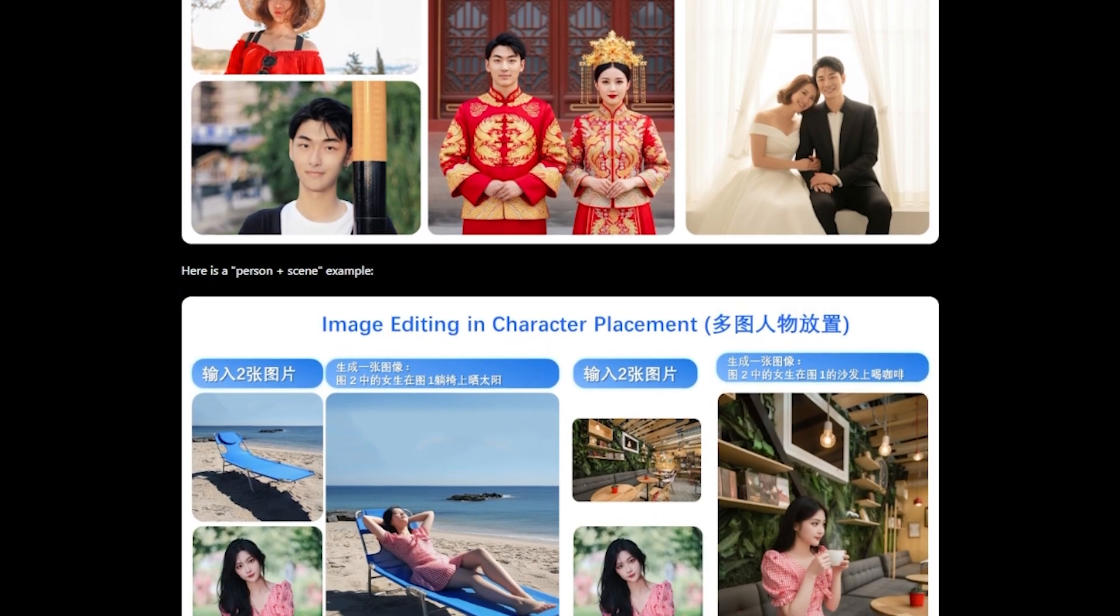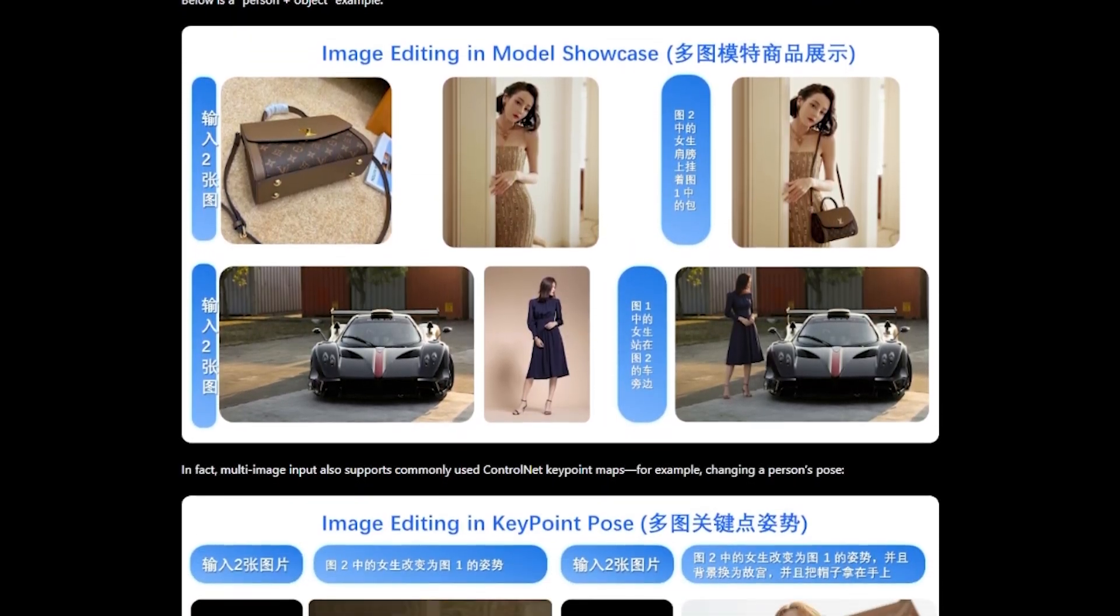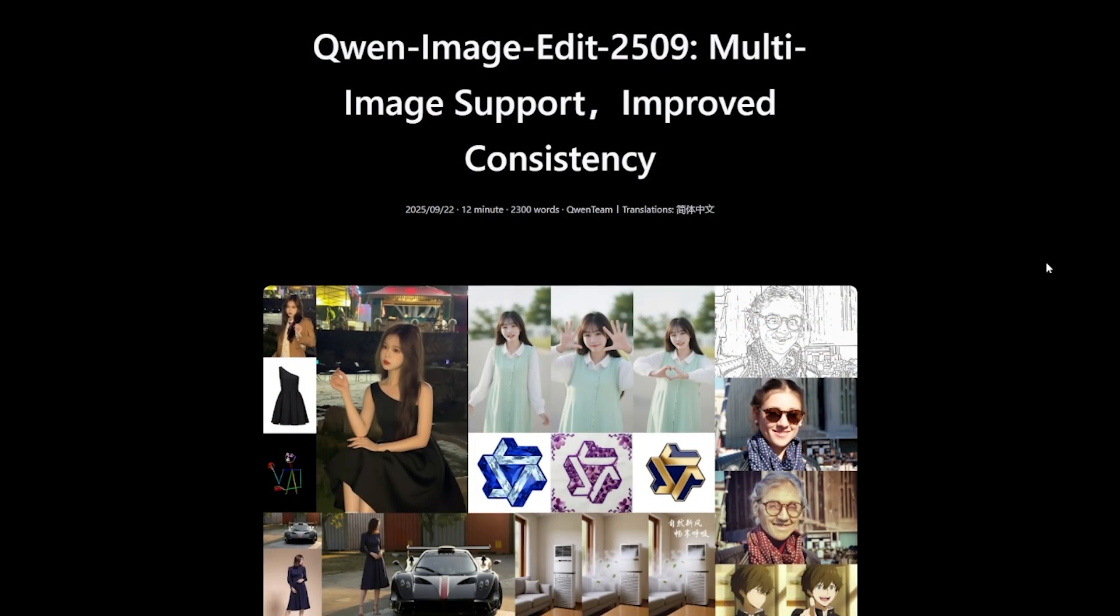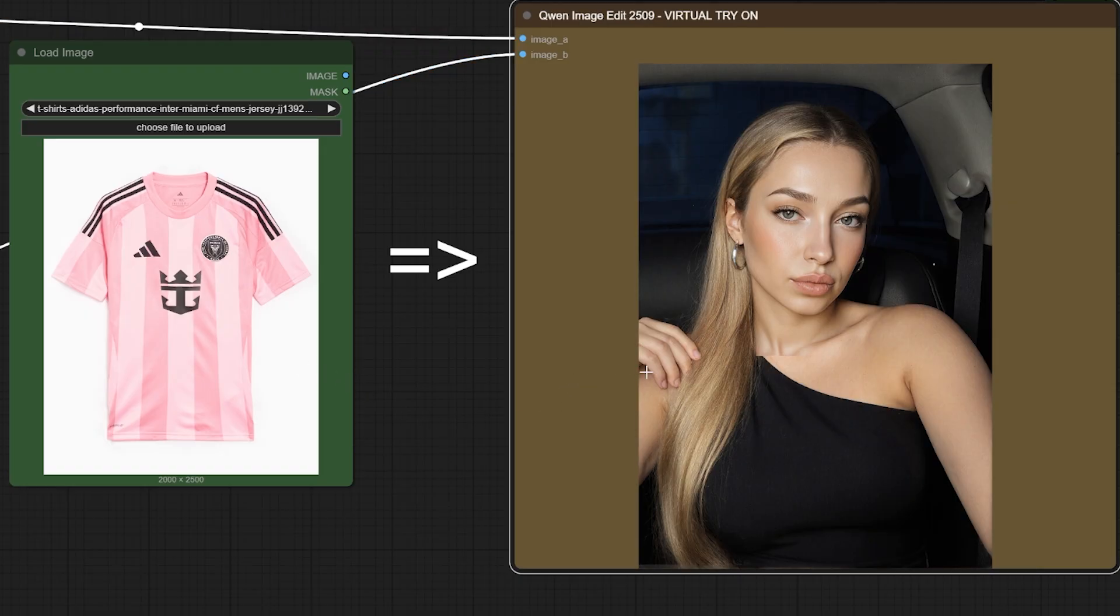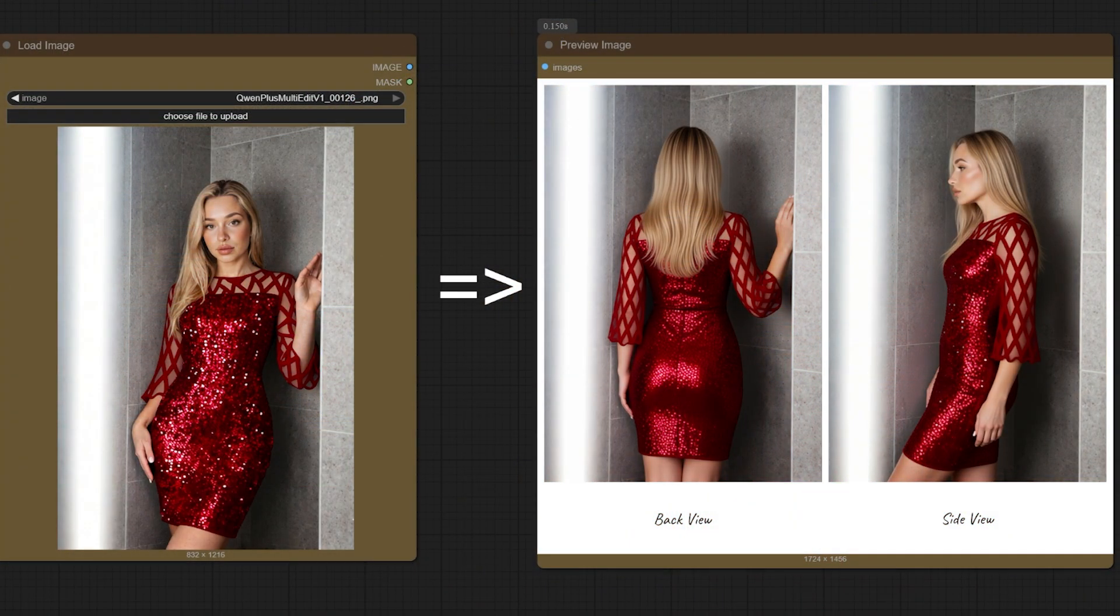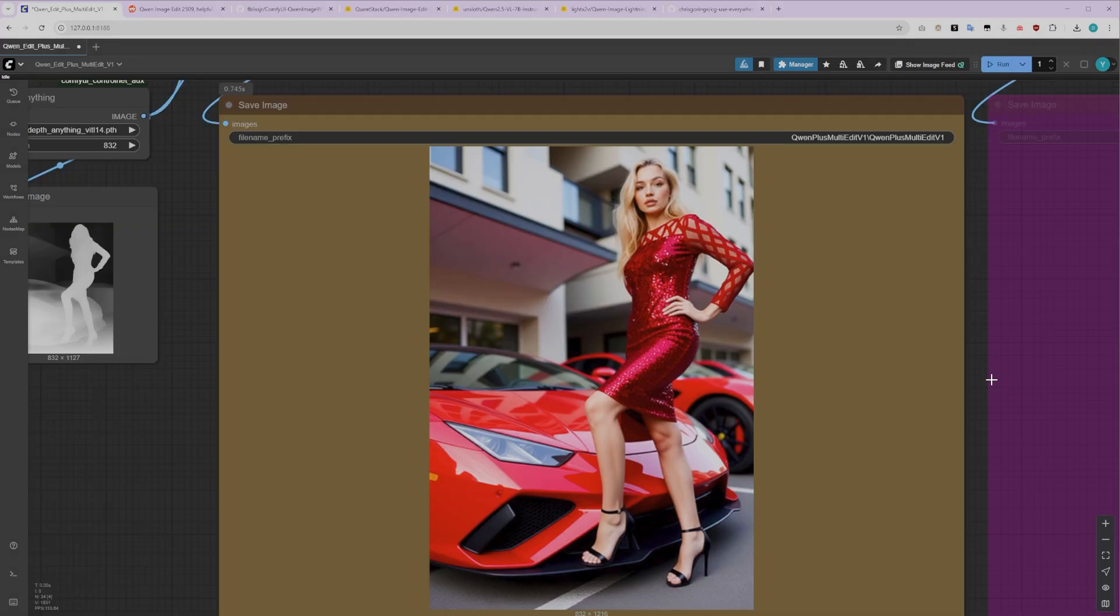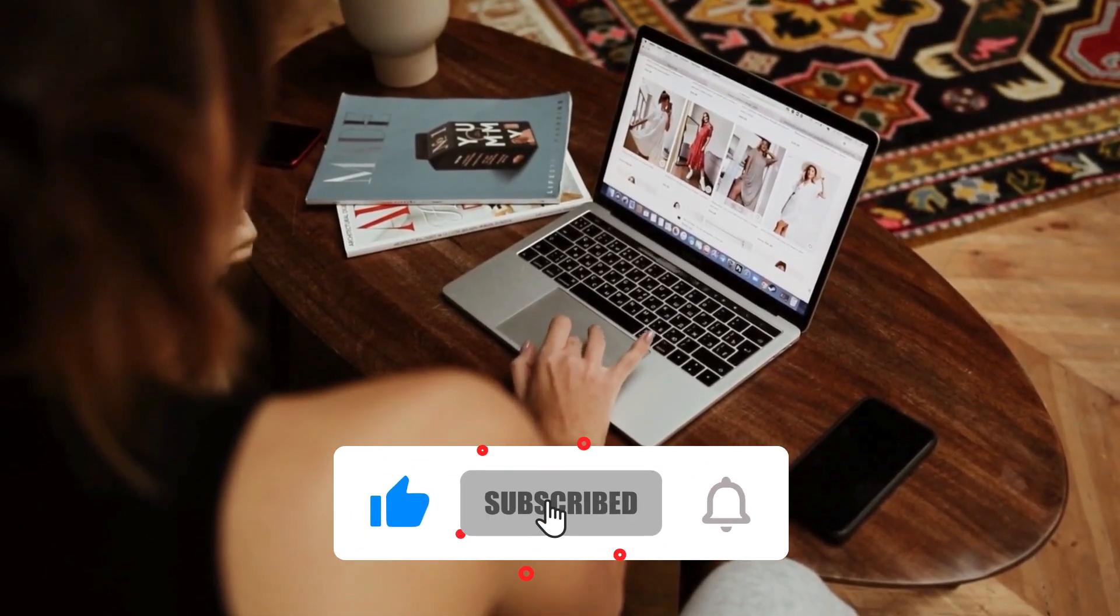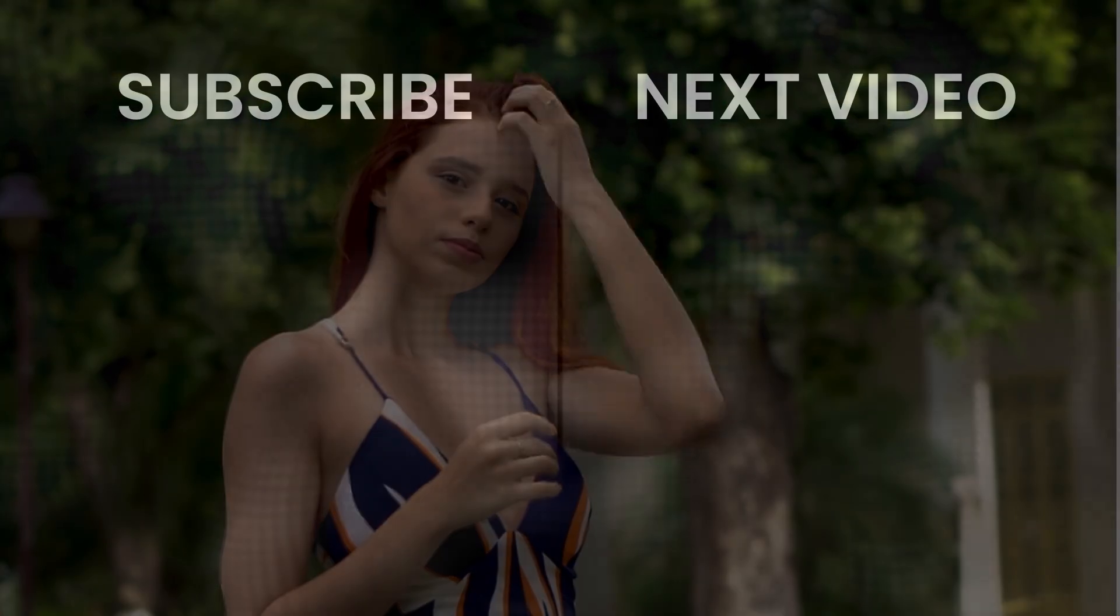This model is truly amazing, and in my opinion, it outperforms a lot of closed-source models like Nano Banana and SeaDream in many aspects, especially when it comes to consistency and following instructions accurately. I hope you found this tutorial helpful, and that it gave you a solid foundation to start creating with Quenn ImageEdit 2509. I'm planning to create more tutorial videos about this model, diving deeper into advanced techniques and specific use cases, so be sure to hit that like button if you found this useful, subscribe to the channel, and ring that notification bell so you don't miss any videos. Thanks for watching, and I'll see you in the next one. Take care!